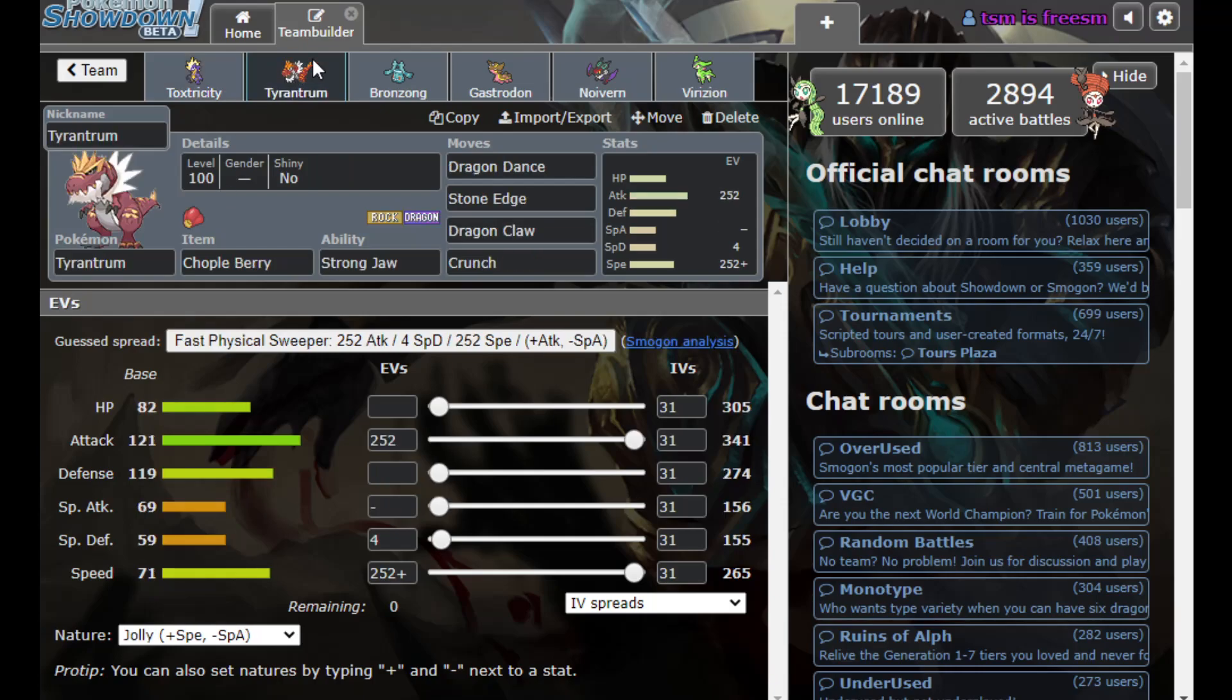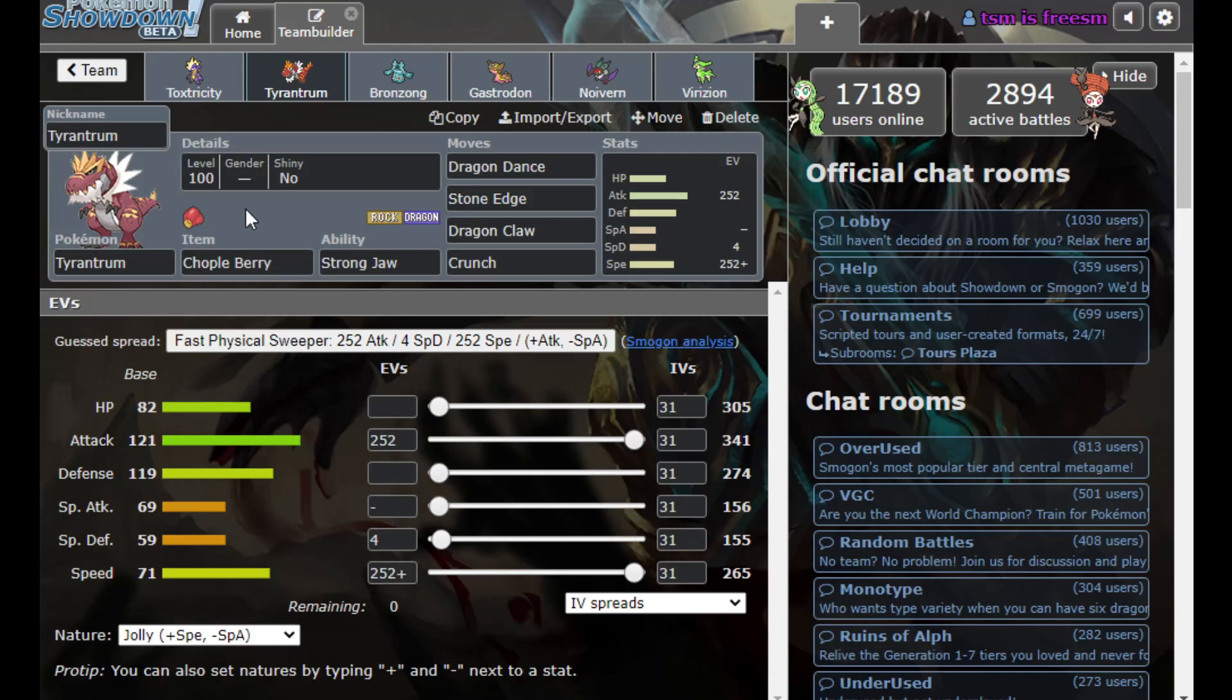Now, with DD Choppleberry Tyrantrum with Strongjaw, kind of just trying this one out. Choppleberry felt kind of cool to let me survive Mienshao trying to revenge kill me. Tyrantrum's physical bulk is pretty good as is. I don't know, I didn't run any calc to see if I needed Chopple, but hey, doesn't matter.